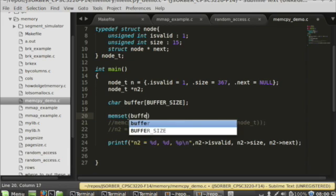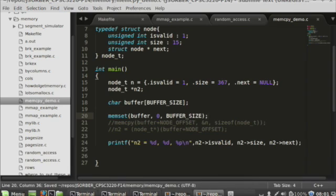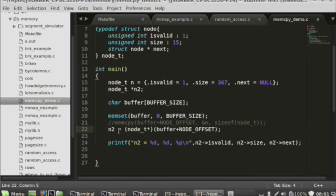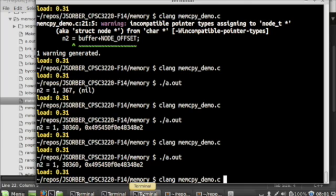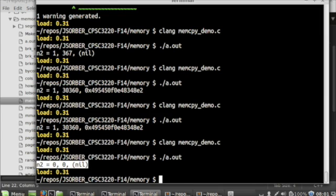With memset you can set all of the values in a buffer to zero. You put memset, the pointer to the memory you want to set, the value you want to set, and the number of bytes you're going to set to that value. Now you notice that all of our values are initialized to zero, which can be very handy.